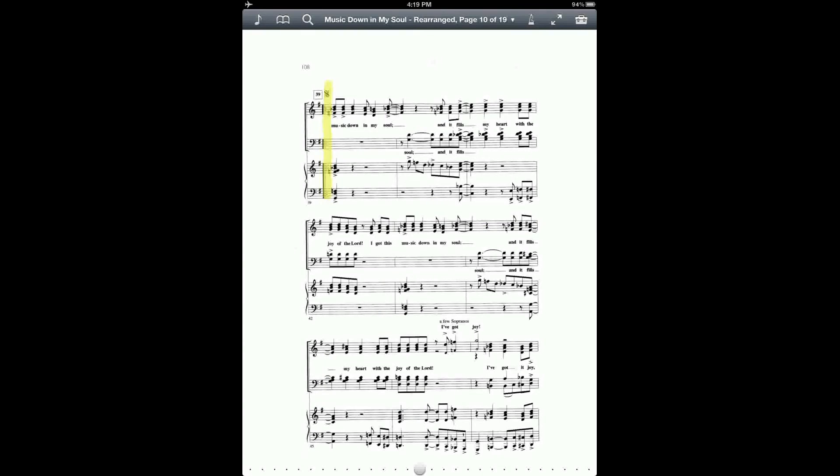Your score is now ready to go if you want to use simple page turns either by tapping or by using a Bluetooth pedal to navigate the piece from beginning to end.